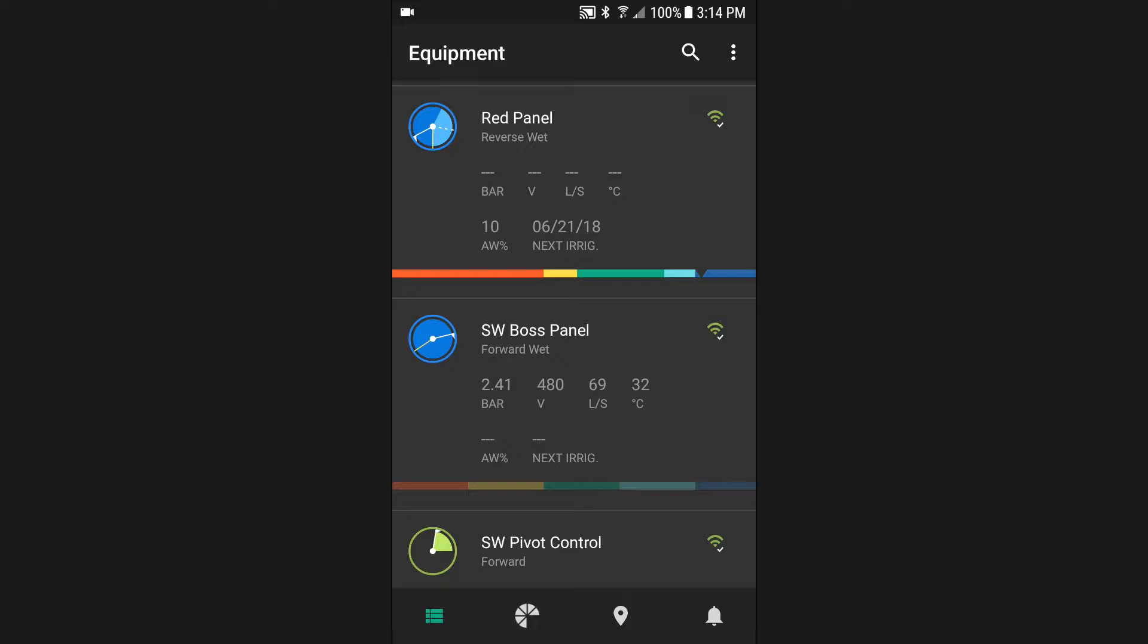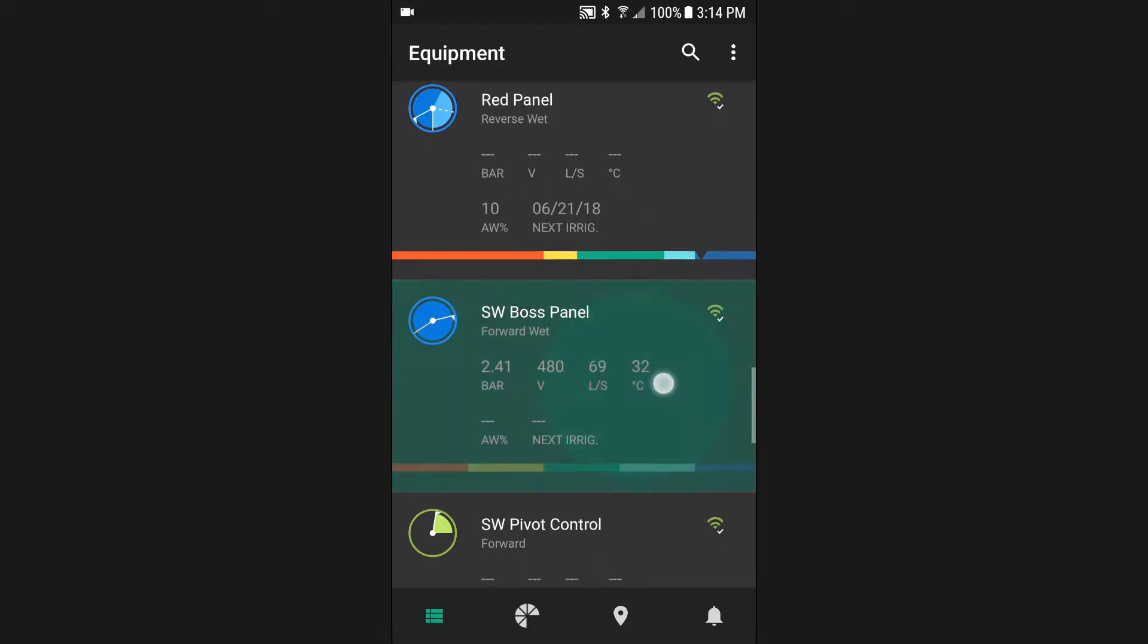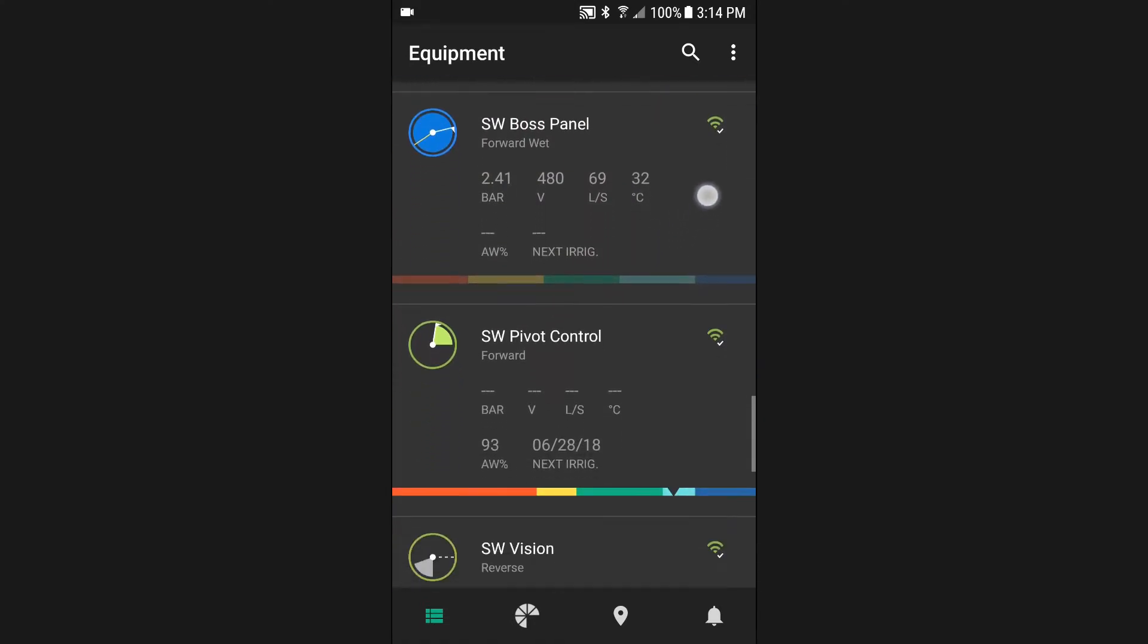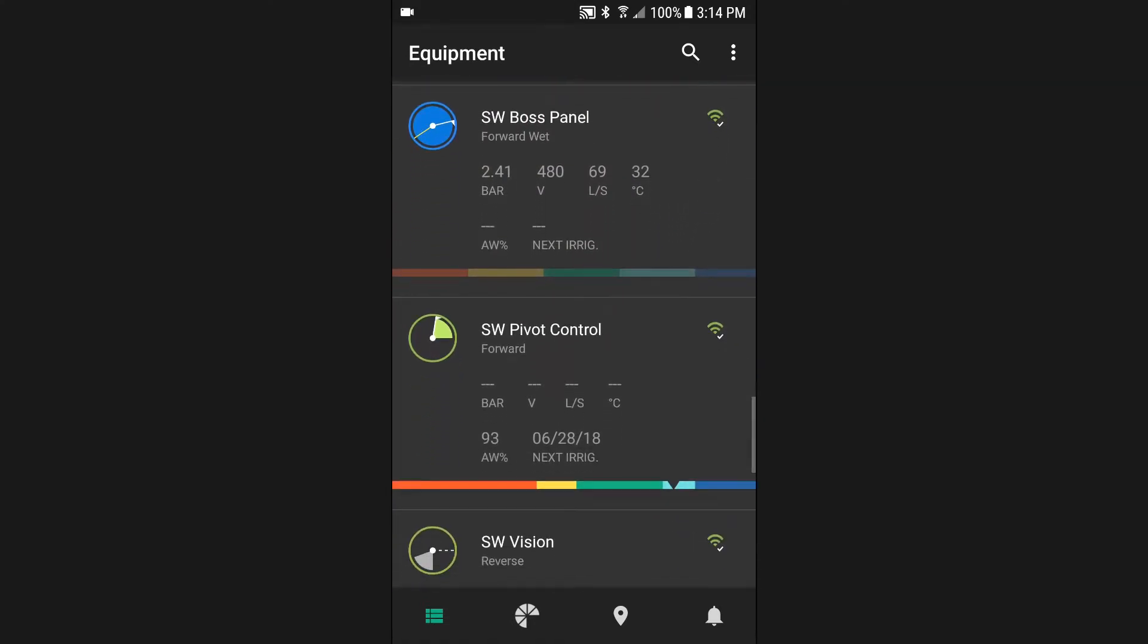The equipment list will display all of your compatible FieldNet enabled products in one place. You may use a press and drag or swipe gesture to view items further down the list.